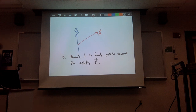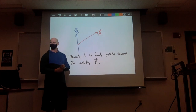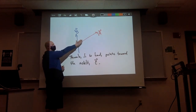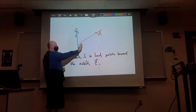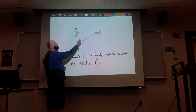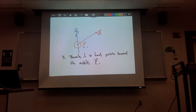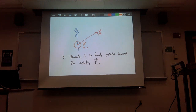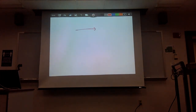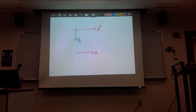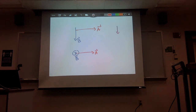Let's do examples. Case 1: A points right, B points down — C goes into the board. Case 2: A points down, B comes out of the board — C points to the right. Case 3: A points right, B goes into the board — C points upward. Case 4: A and B are anti-parallel, angle is 180°, so the cross product equals zero — C has no direction.